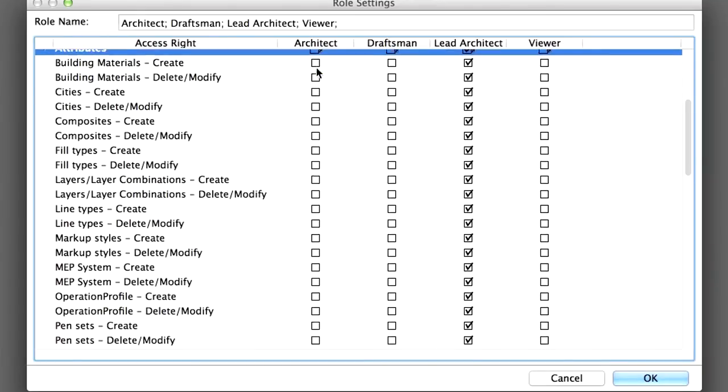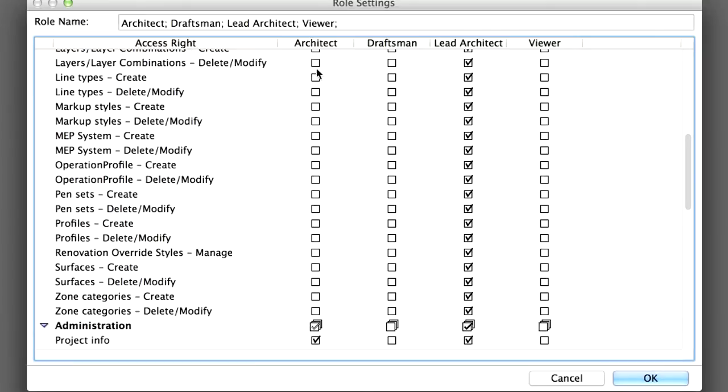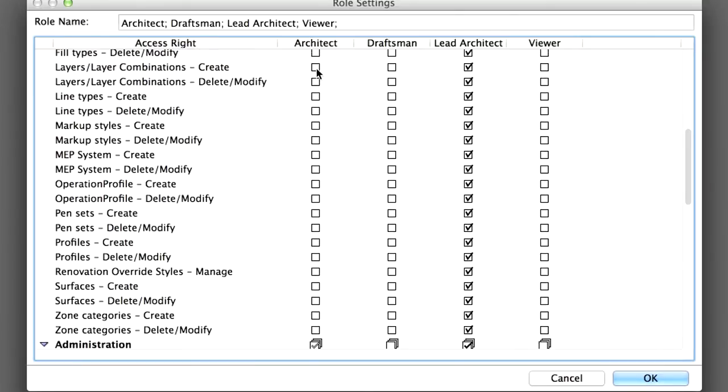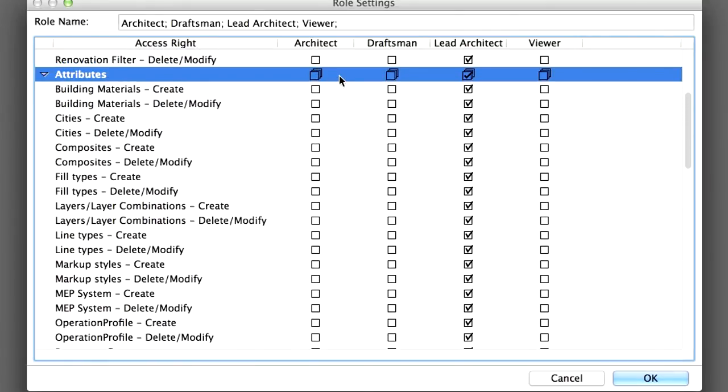Uncheck all of the Attribute Access Rights. Only the Lead Architect should be allowed to create, delete or modify attributes of a Teamwork project.